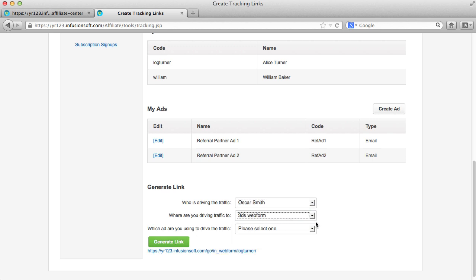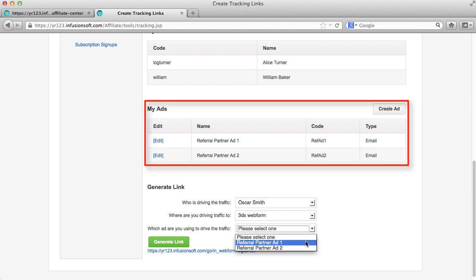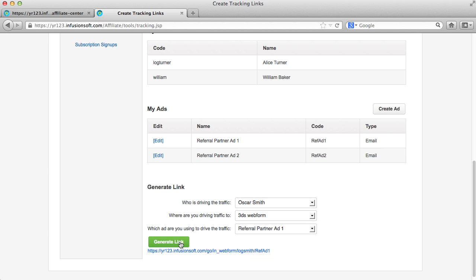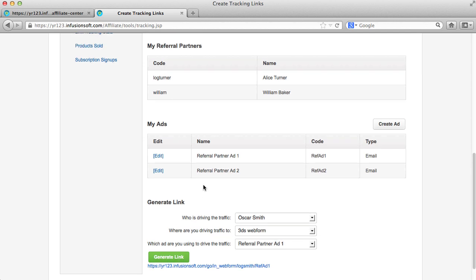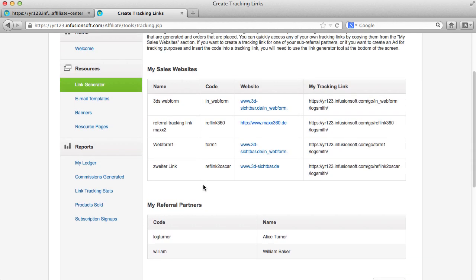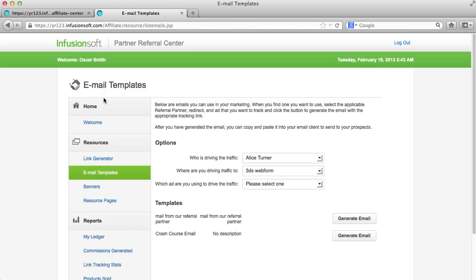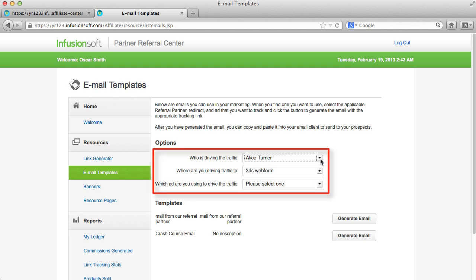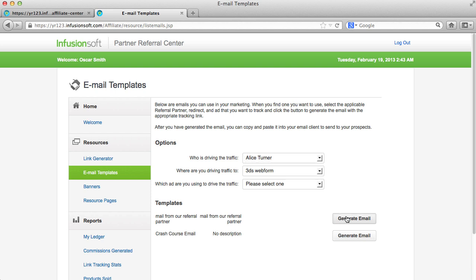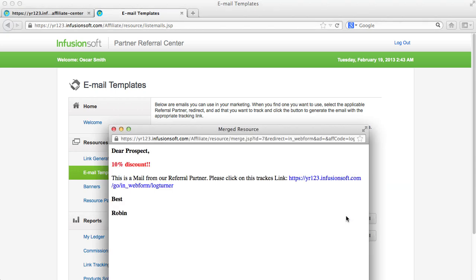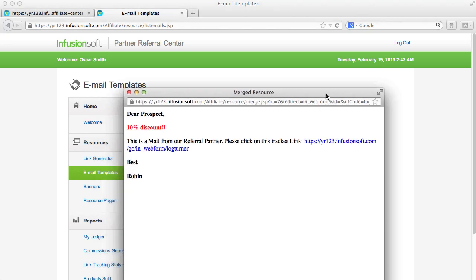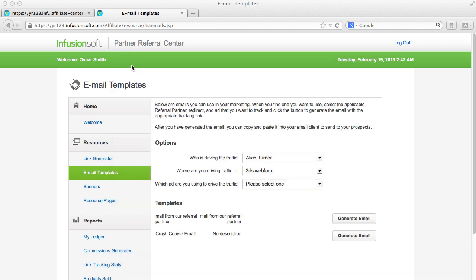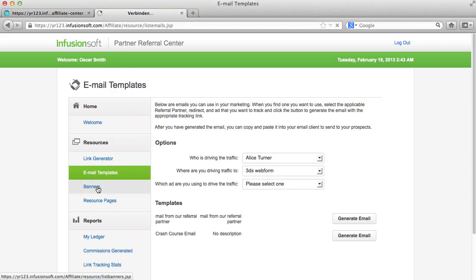A link will be defined by the landing page with a parameter for the respective referral partner. Furthermore, a referral partner can create ads which are adding a second parameter to the link if selected. So the referral partner's revenue is assigned to these ads in his statistics. Your partners can configure the same parameters for the links that you configured in your templates. Your partners can copy the email text including the link or HTML source code from the pop-up in order to embed a banner.